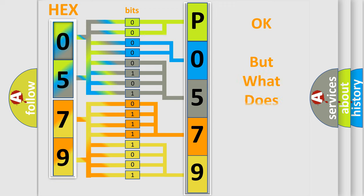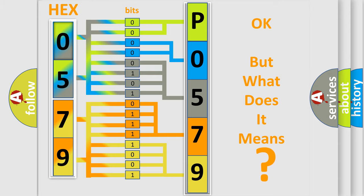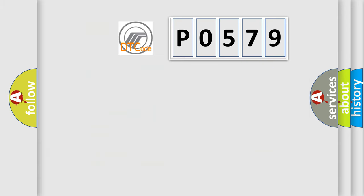We now know in what way the diagnostic tool translates the received information into a more comprehensible format. The number itself does not make sense to us if we cannot assign information about what it actually expresses. So, what does the diagnostic trouble code P0579 interpret specifically?